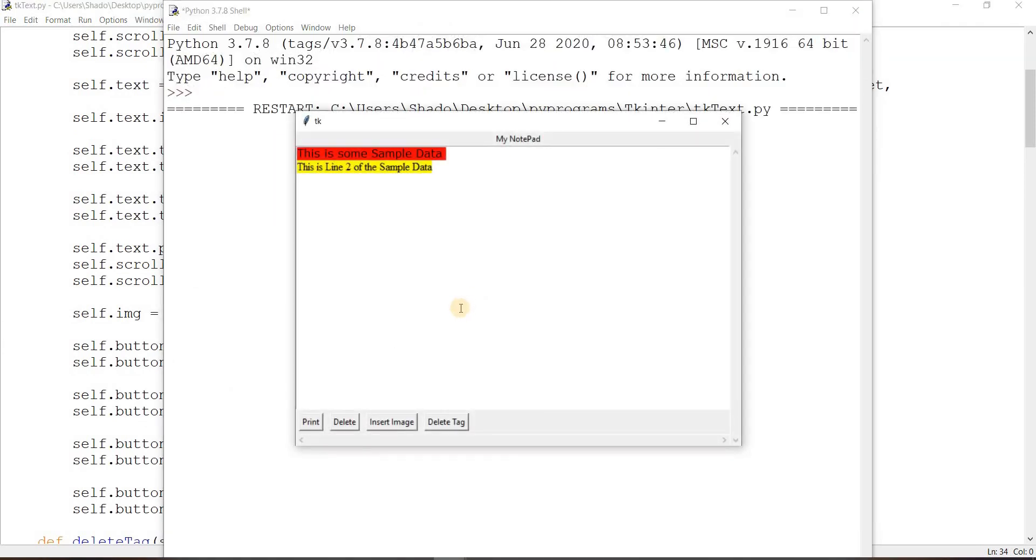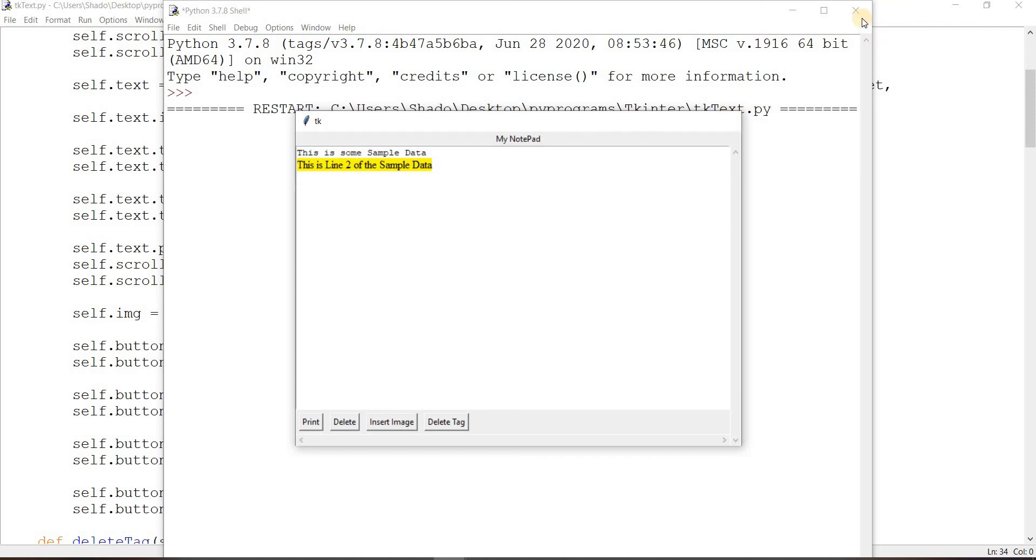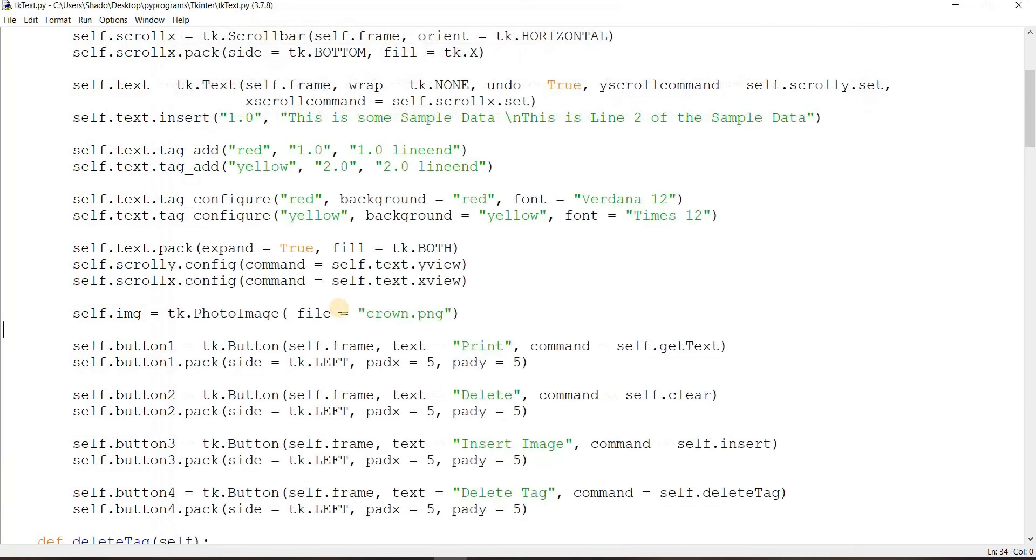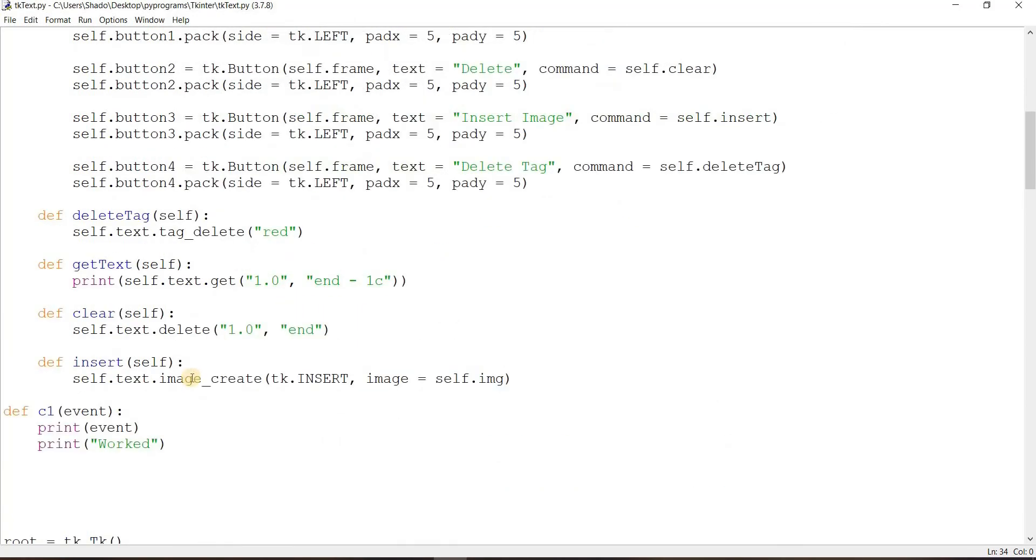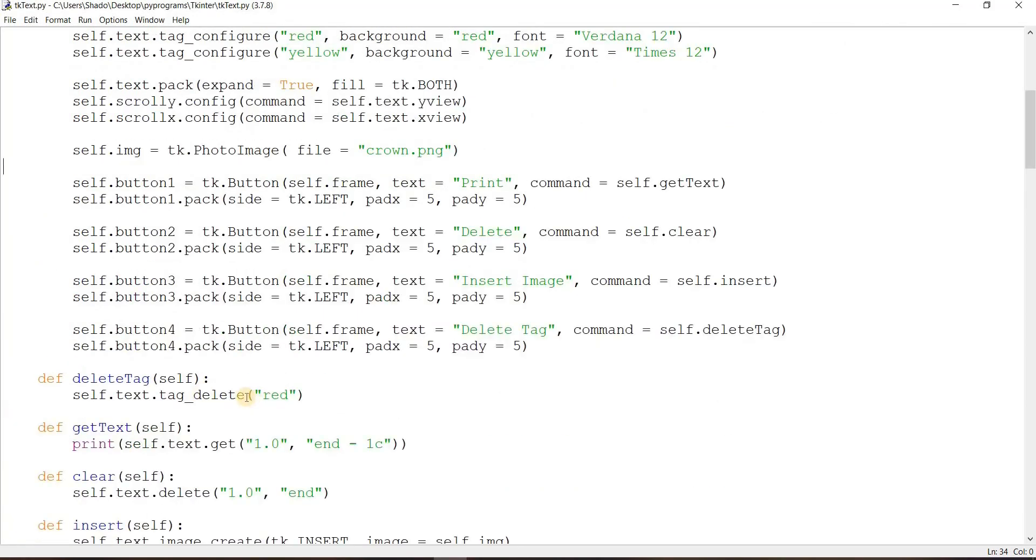Now if I did this correctly the red tag should delete. And there you go, we just deleted it. That's great. So there's one more thing.